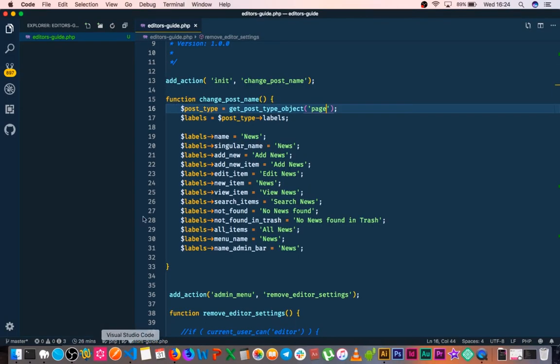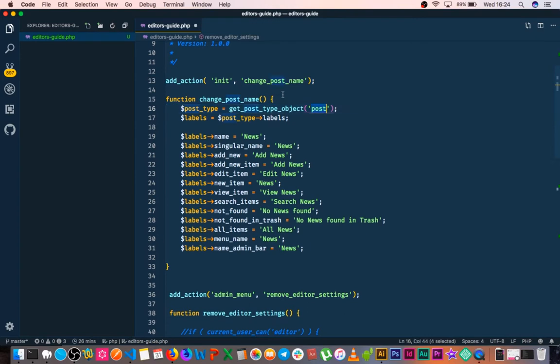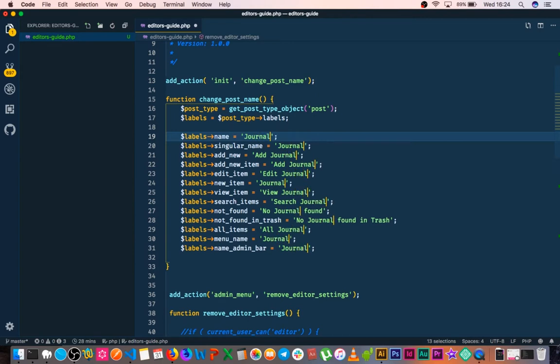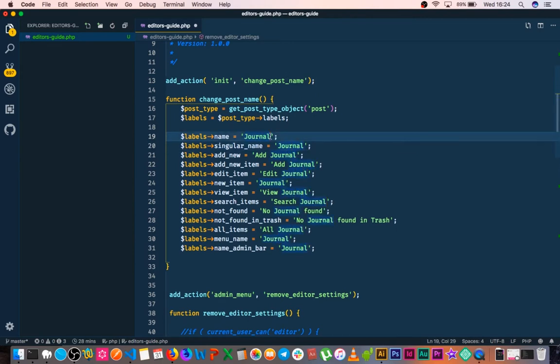So instead of making a new post type, I'll just change posts. Instead of calling it news, I'll call it maybe journal, and for the plural name, I'll say journals.